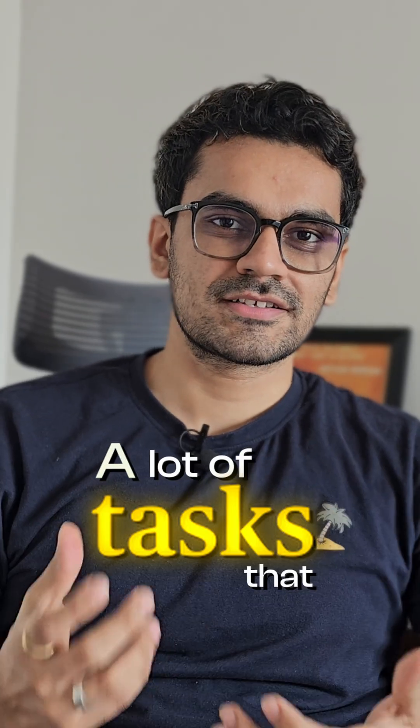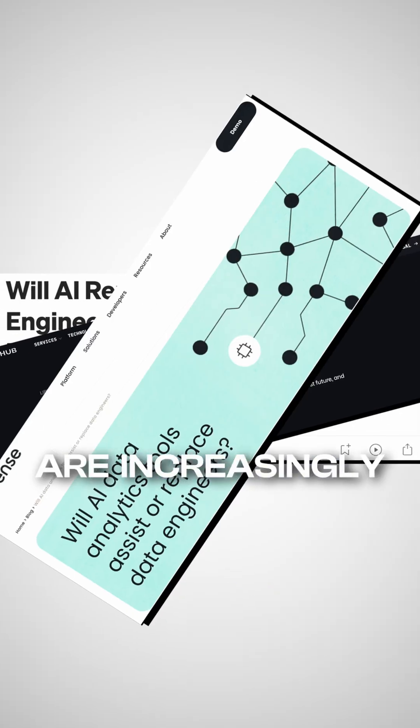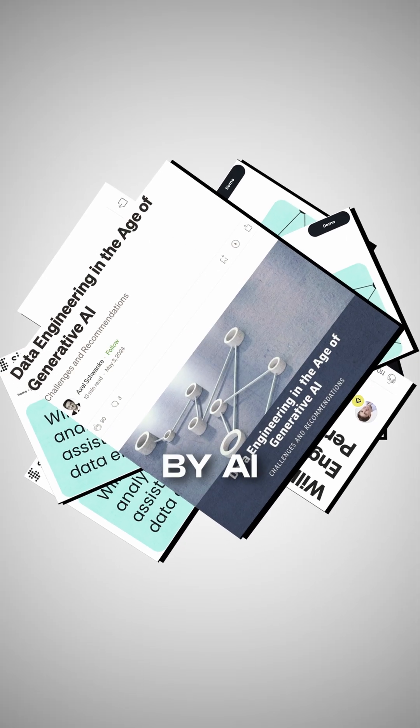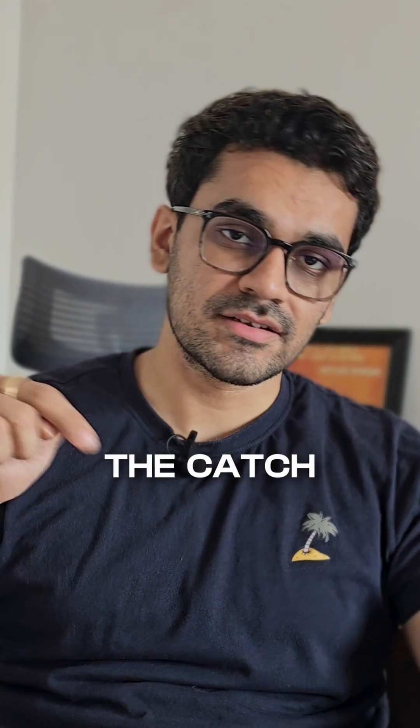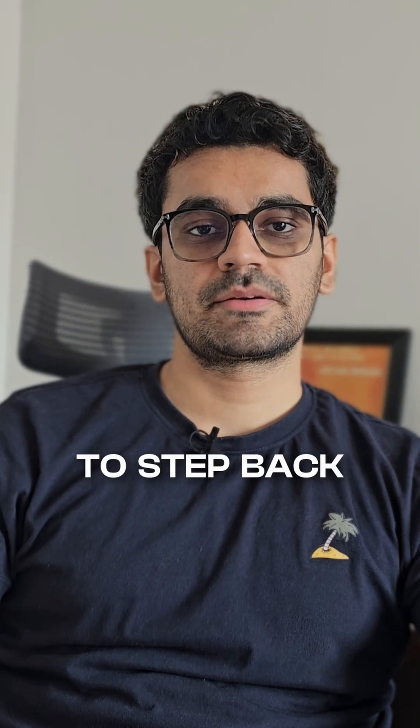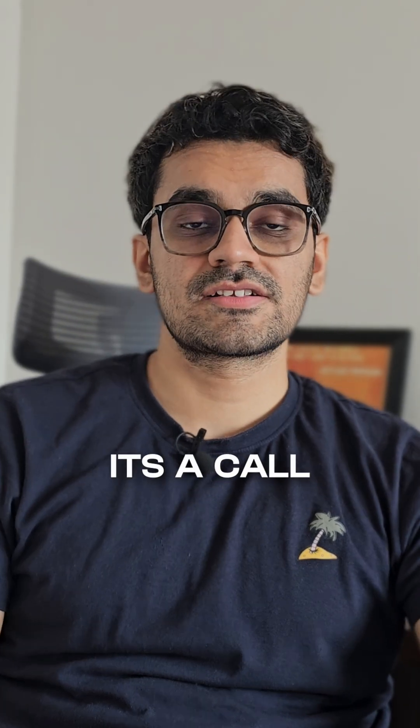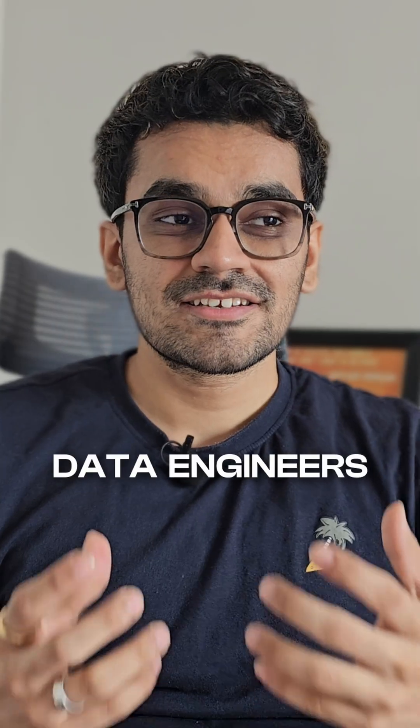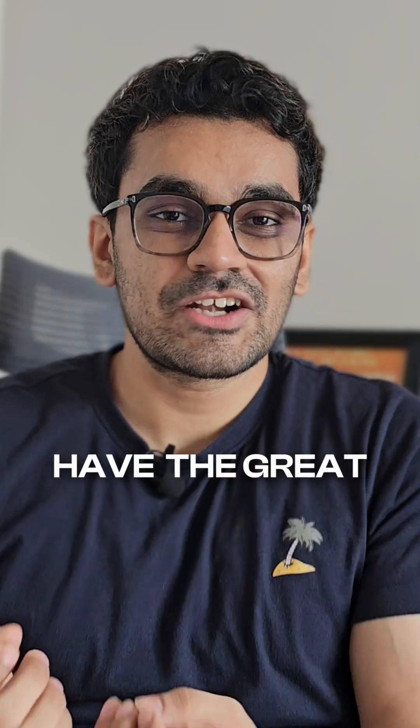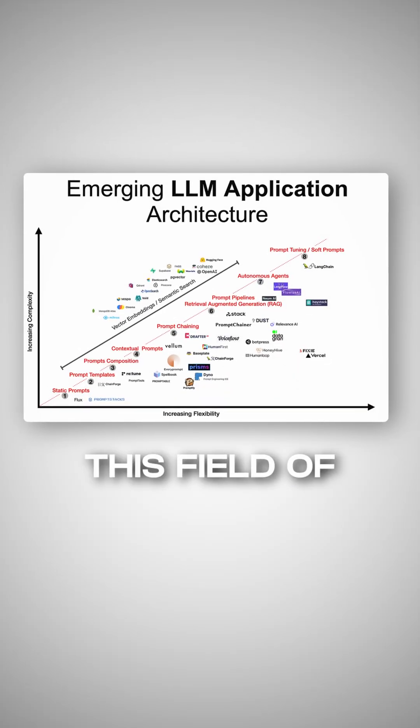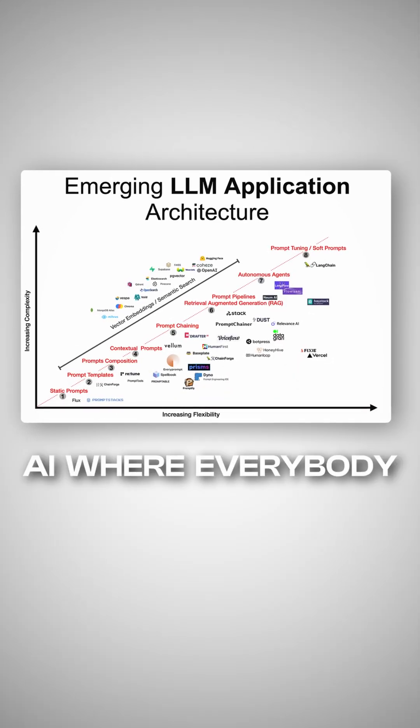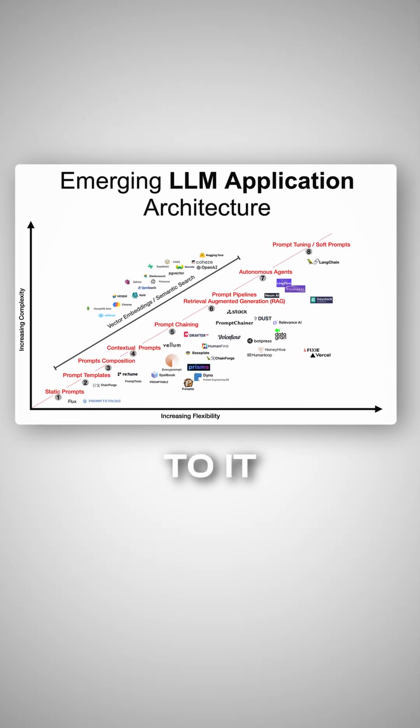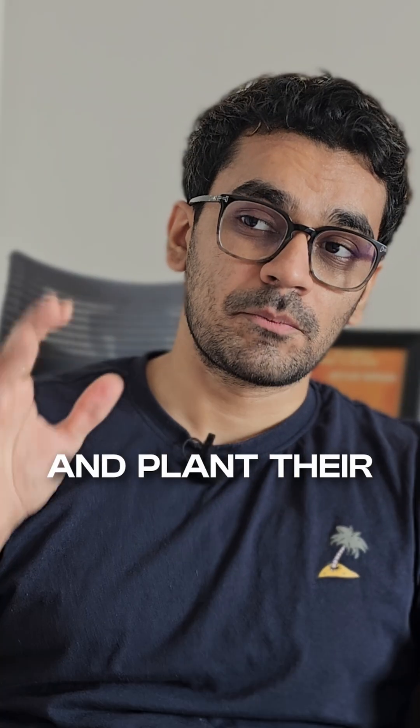We know that a lot of tasks that we do manually are increasingly being taken over by AI. But here's the catch: it is not a signal to step back. In fact, it's a call to evolve. Data engineers have the great opportunity to just go into this field of AI where everybody is relatively new to it and plant their feet well before anybody else can.